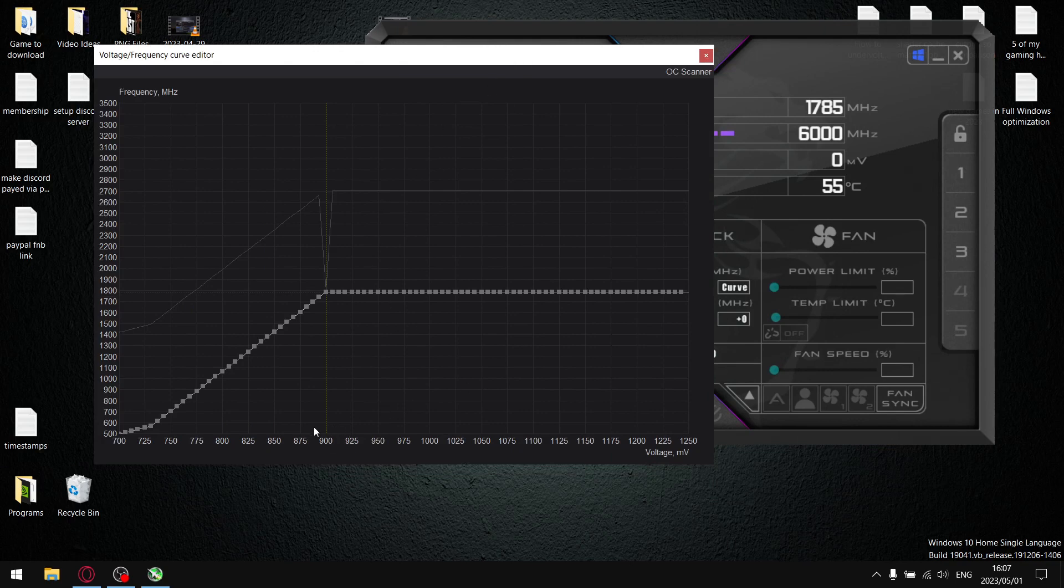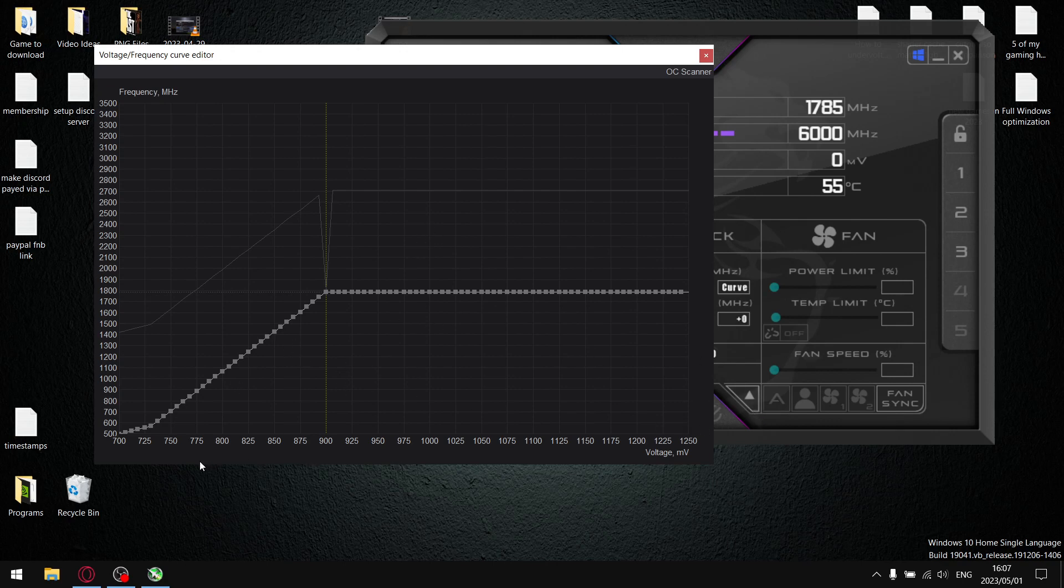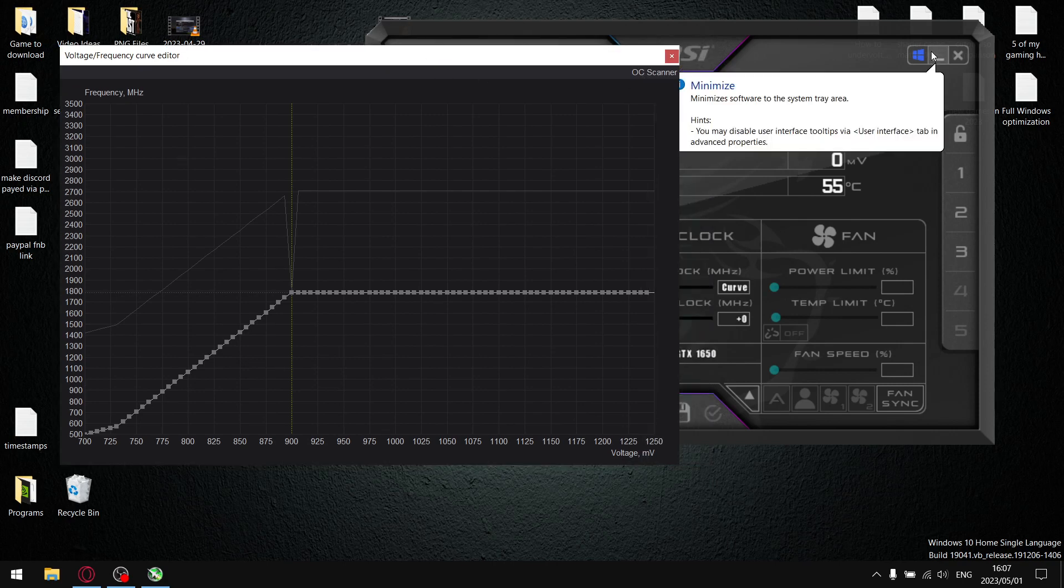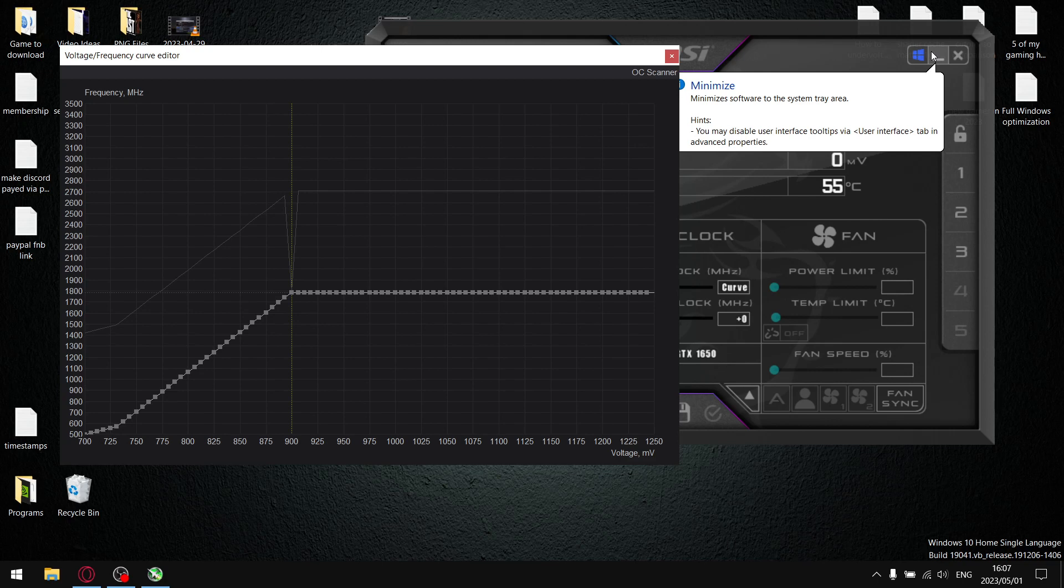But we've undervolted to 900, so we want to actually find out where the undervolt starts crashing our games. What I want you to do now is play the most demanding game on your system and play this for about 15 to 20 minutes. If there are no crashes, that means it's stable.